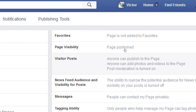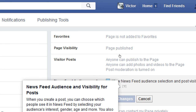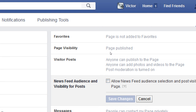One more setting to activate: 'news feed audience and visibility for posts.' Right now our whole Facebook page is targeted to the audience we set up previously, but if we want to target on a post-by-post basis we have to turn this on. It says the ability is turned off — I would recommend turning it on. When you create a post you can then choose which people see it by selecting your audience's interests, giving you more control.